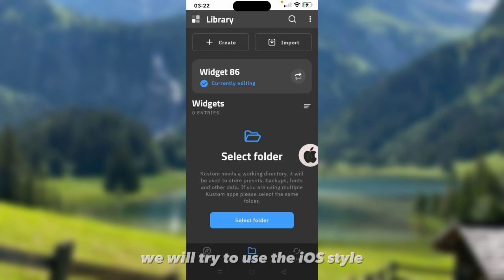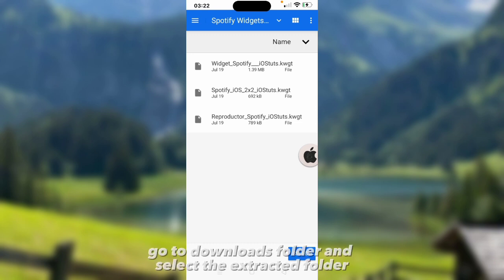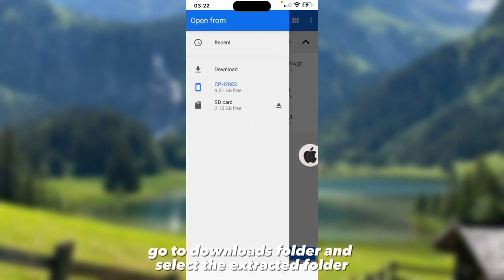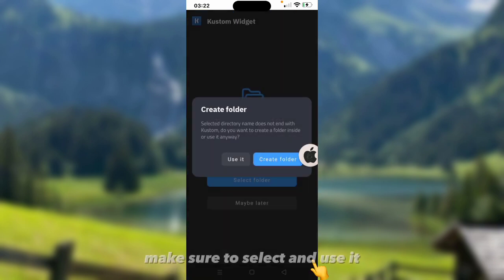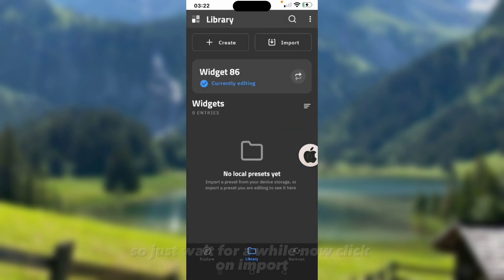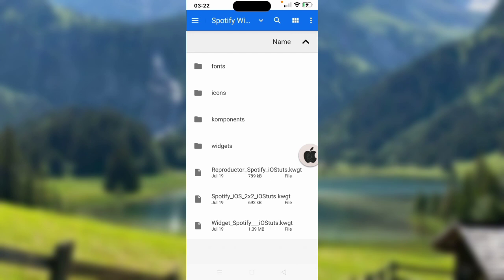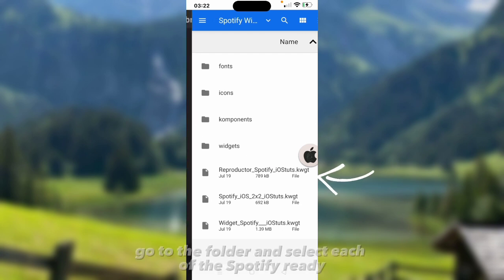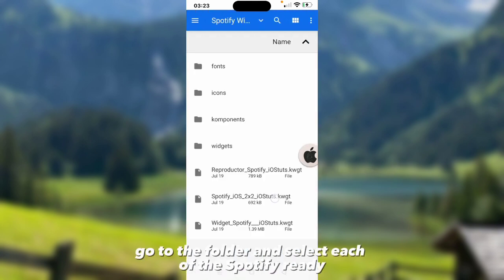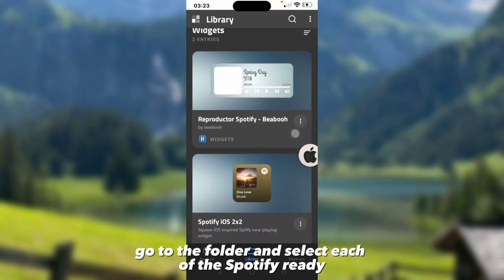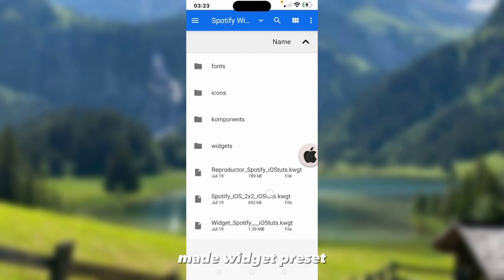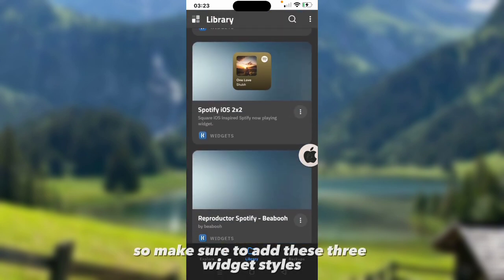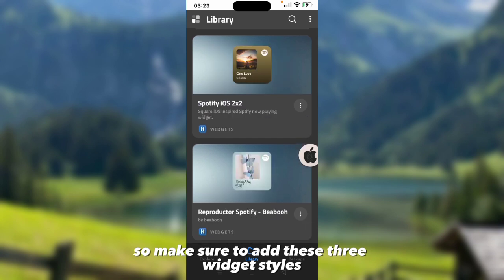However, we will try to use the iOS style. Now select folder. Go to downloads folder and select the extracted folder. Make sure to select and use it. Just wait for a while. Now click on import. Go to the folder and select each of the Spotify ready-made widget presets. Make sure to add these 3 widget styles.